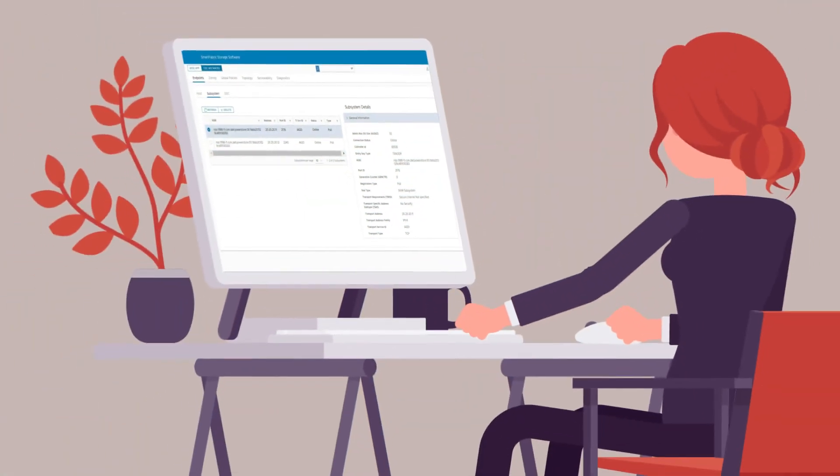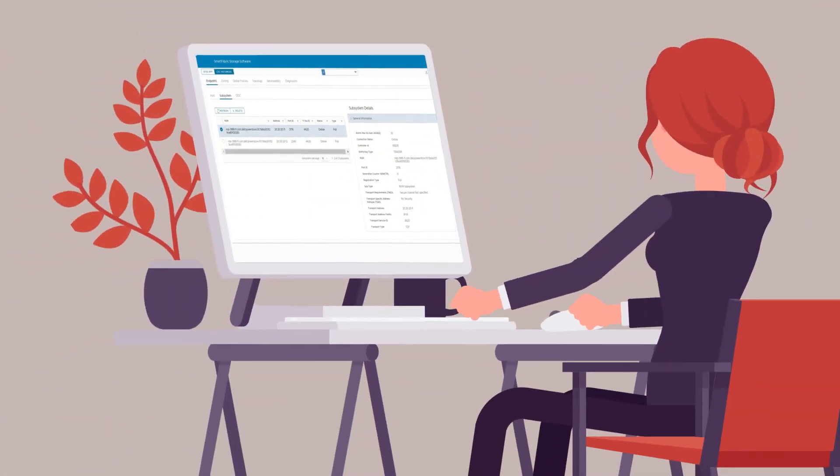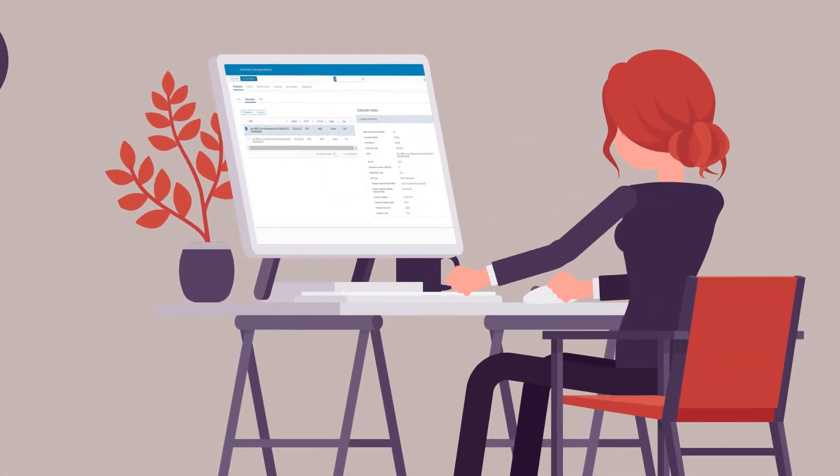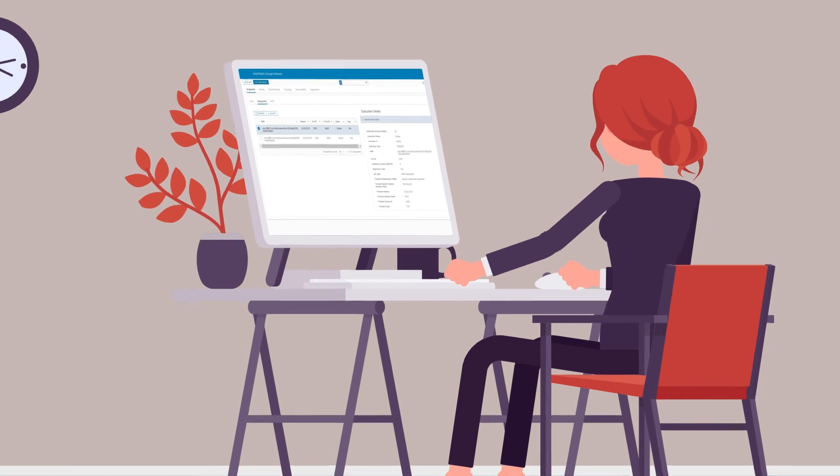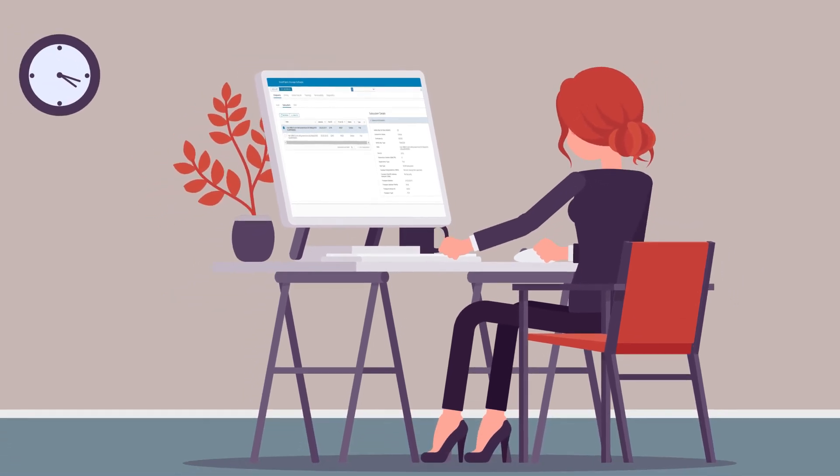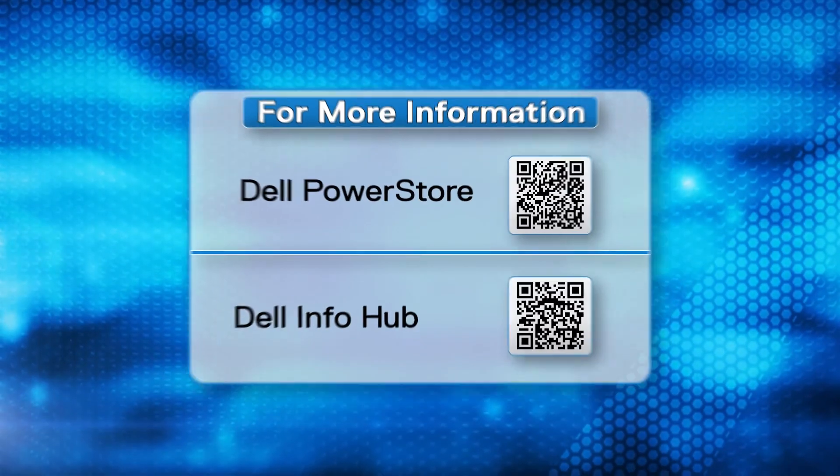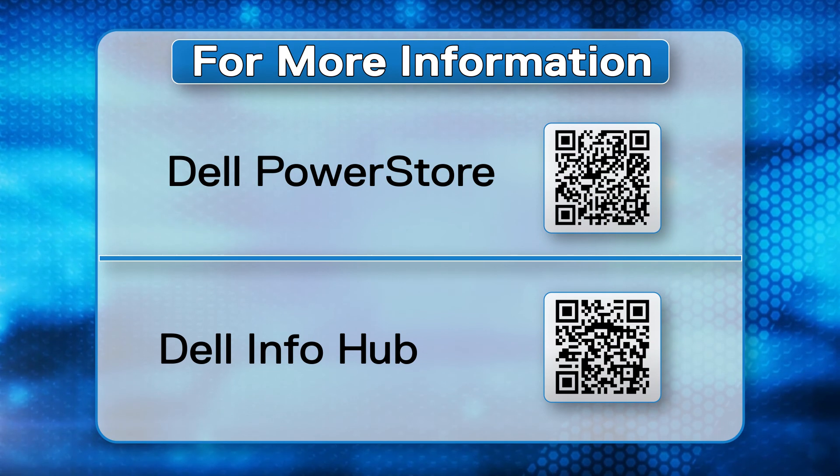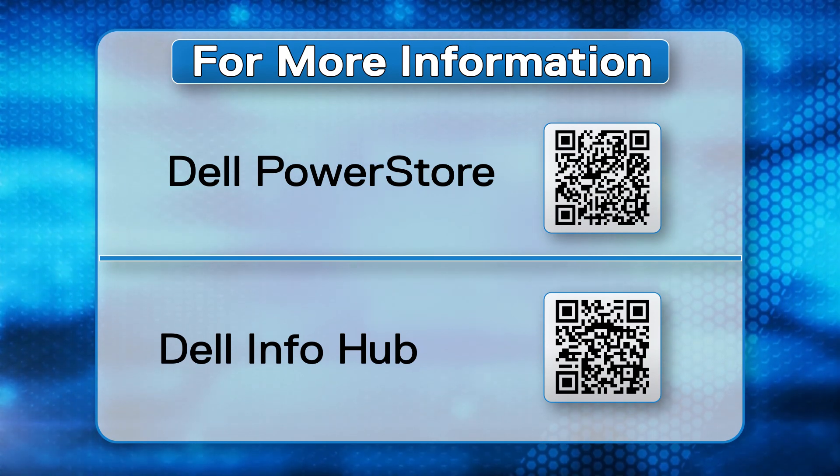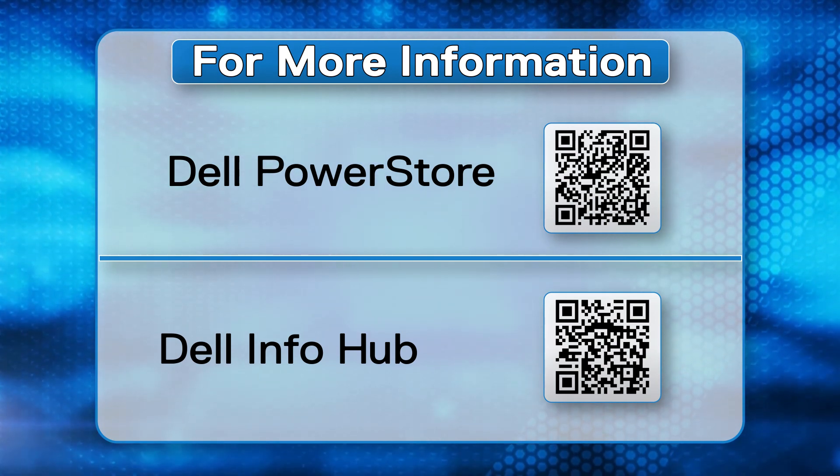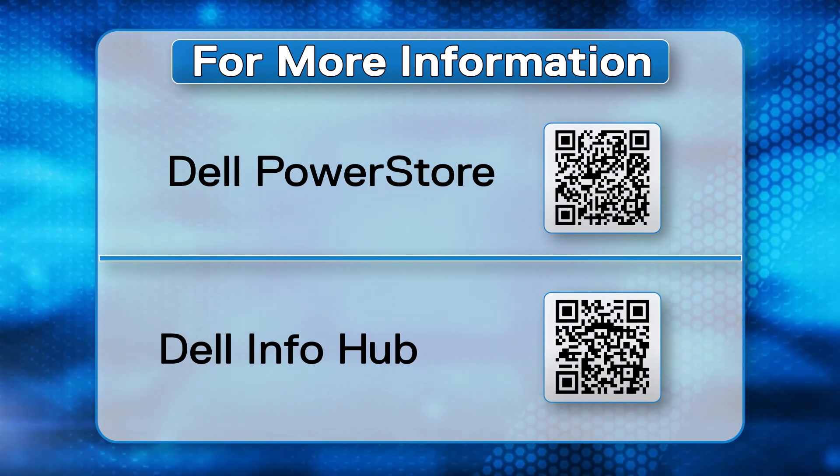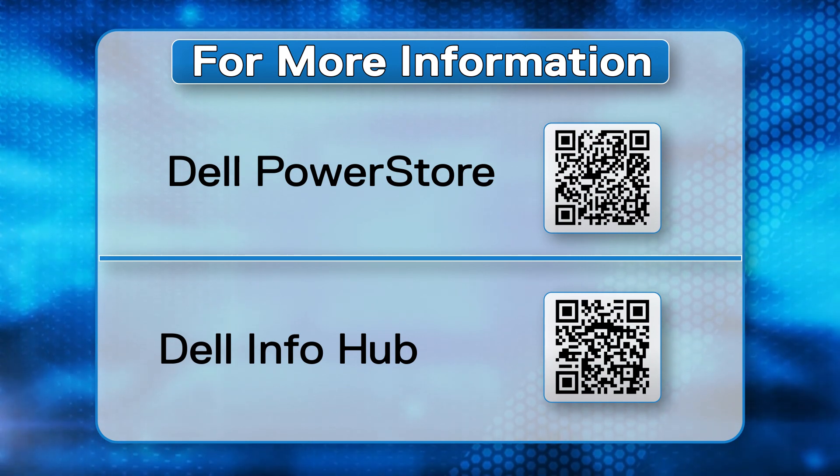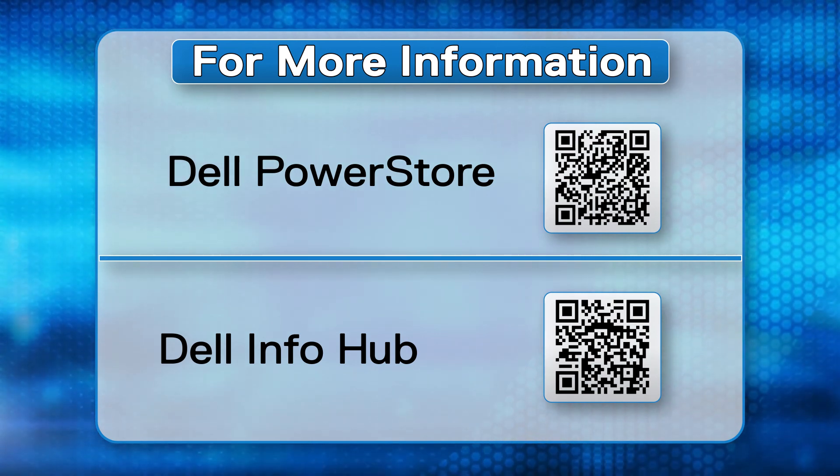With the PowerStore appliance registered in SFSS, Suzy can now complete zoning in her environment. For more technical resources on PowerStore and SFSS, go to the Dell Technologies InfoHub and Dell Support site. Thanks for watching.